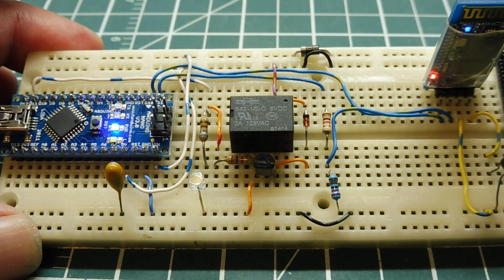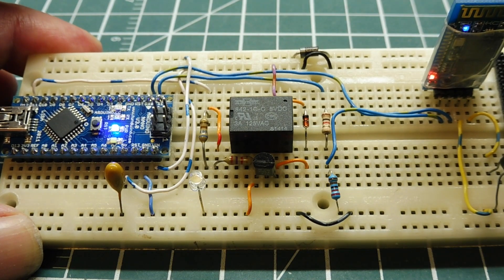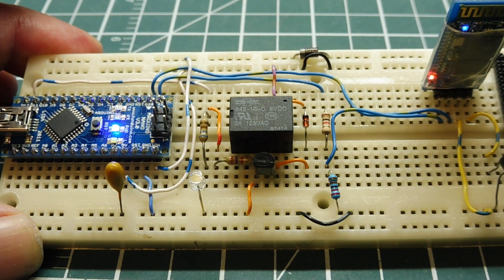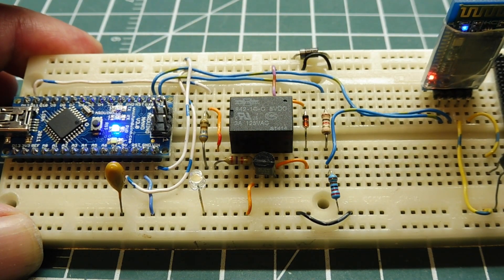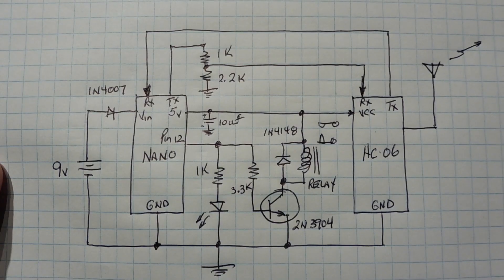But instead of triggering by voice, we can trigger by SMS text message using the app Arduino SMS.